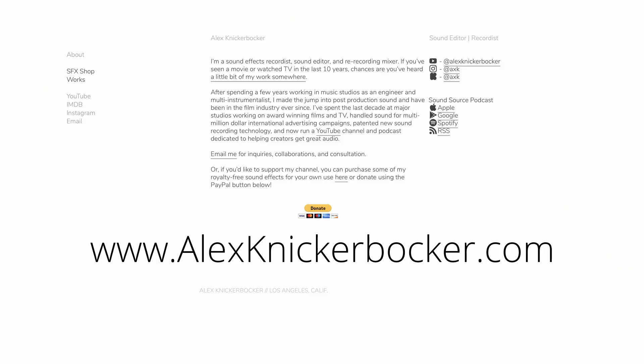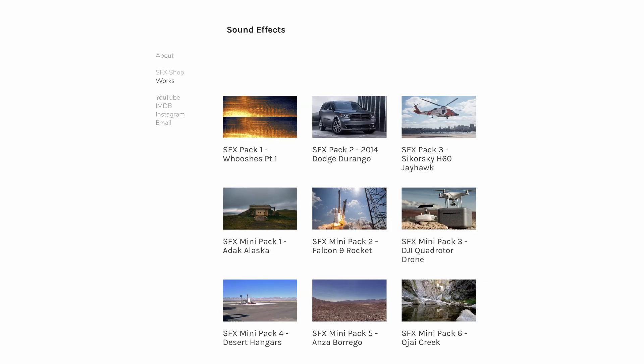Before we get started, if you enjoy these videos and you want to support my channel, head over to alexnickerbocker.com. I've got a PayPal donation link, as well as a bunch of sound effects that I'm curating from my personal library for your royalty-free use. They've got industry-standard metadata and documentation so you can find what you're looking for easily, and I'll be adding more as I can, so don't forget to check back.